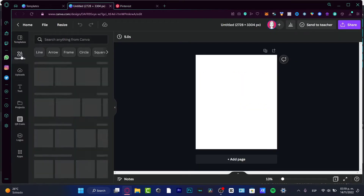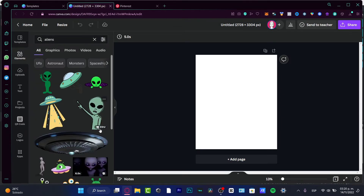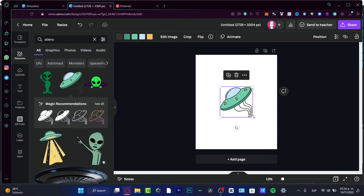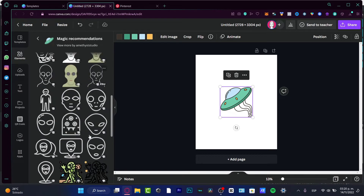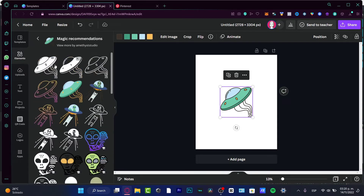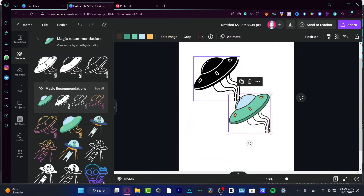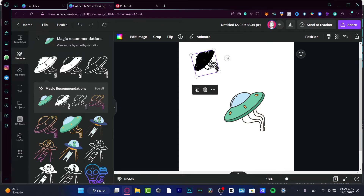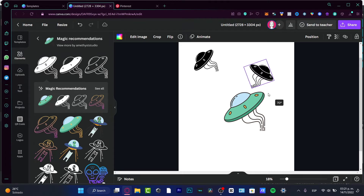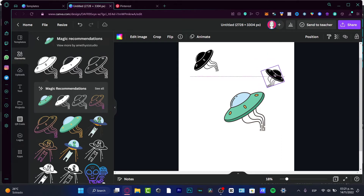In Canva, go into Elements and type 'aliens' to see what Canva has to offer. For example, I kind of like this one. If I click on it, there are magic recommendations — if I select 'see all,' it shows all the related elements from the one I just chose. I can look for something without any color so I can be creative. I'll move this to the back and copy-paste some elements.